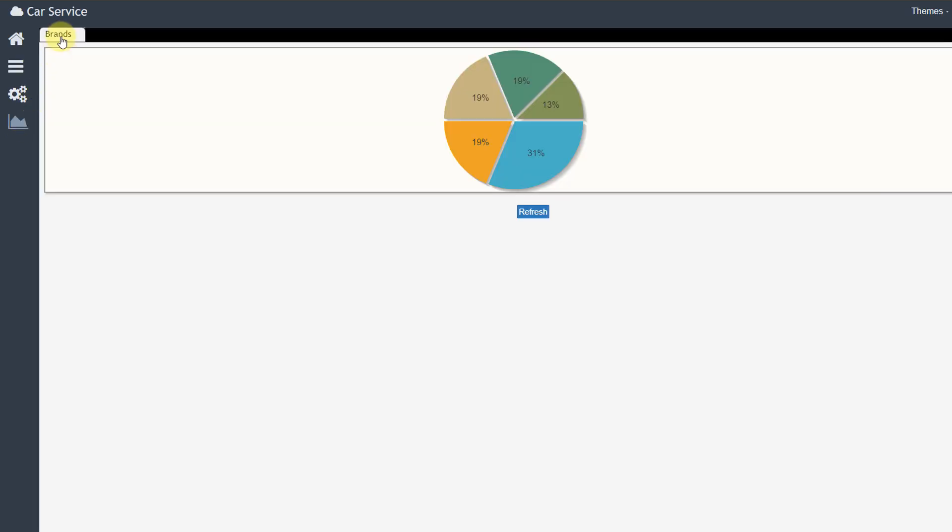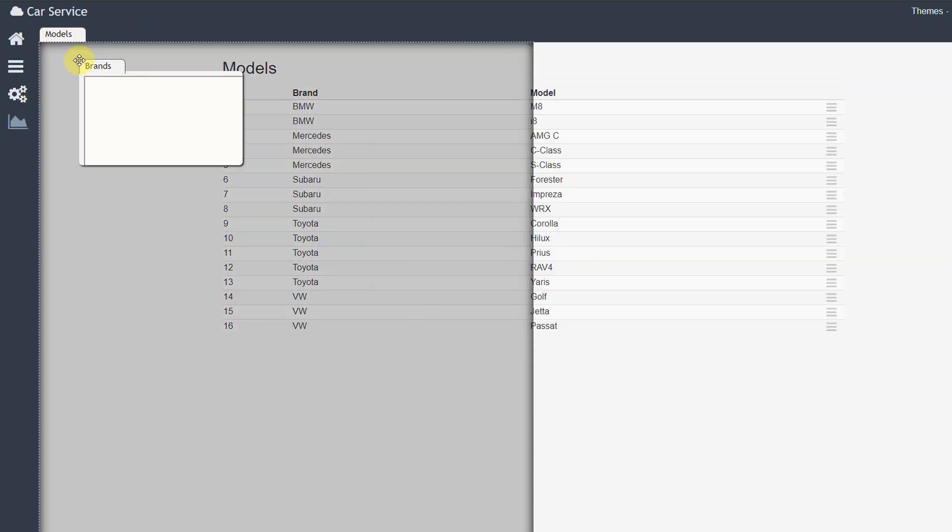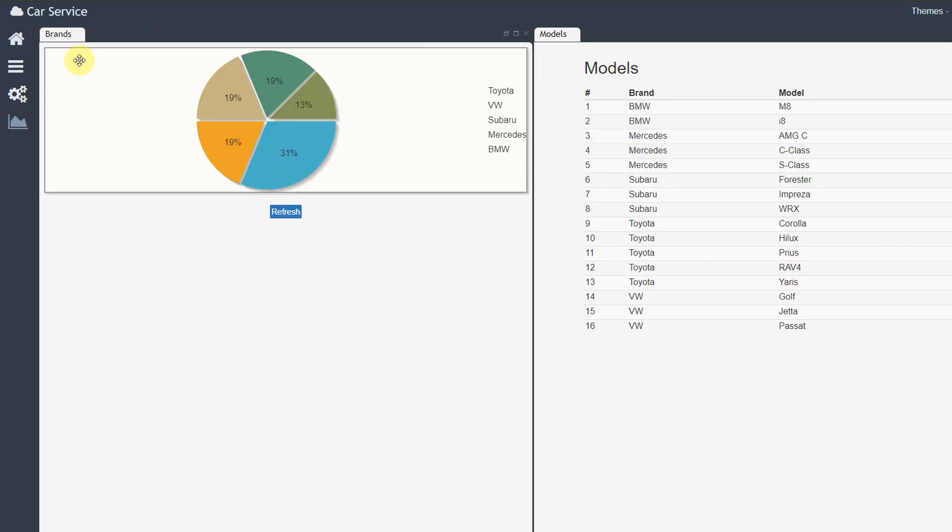You can organize your data using pie charts, bar charts, or line charts.